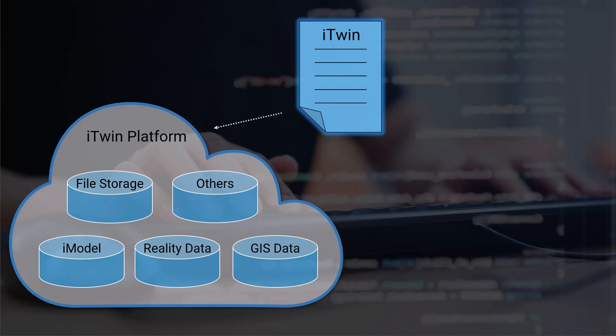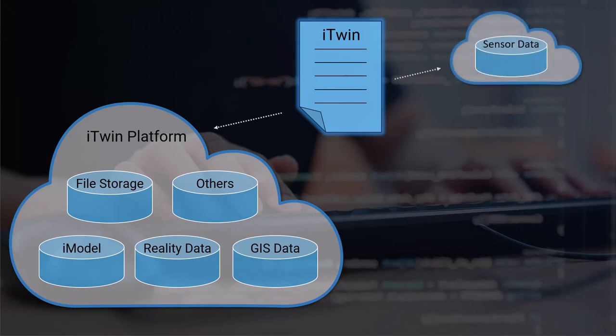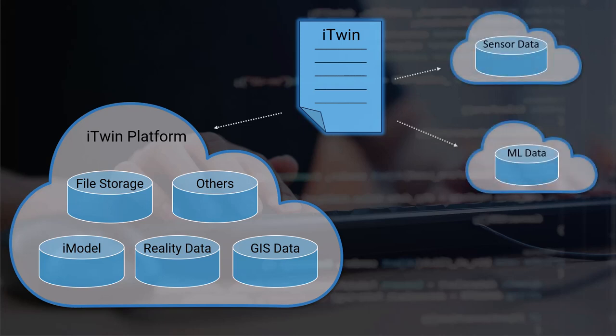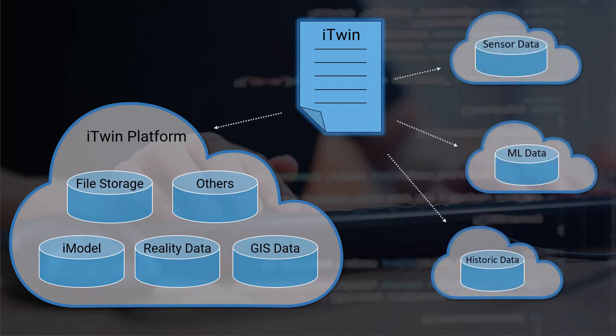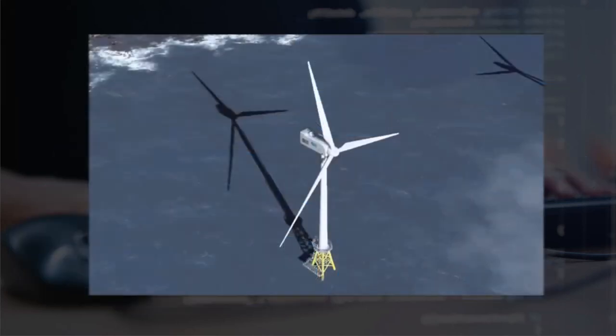This could be sensor data, machine learning data, or historic data that's stored in time series format, for example.